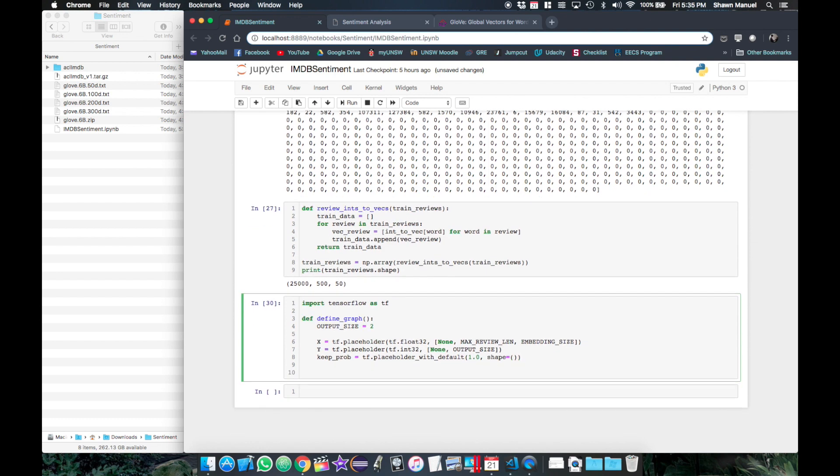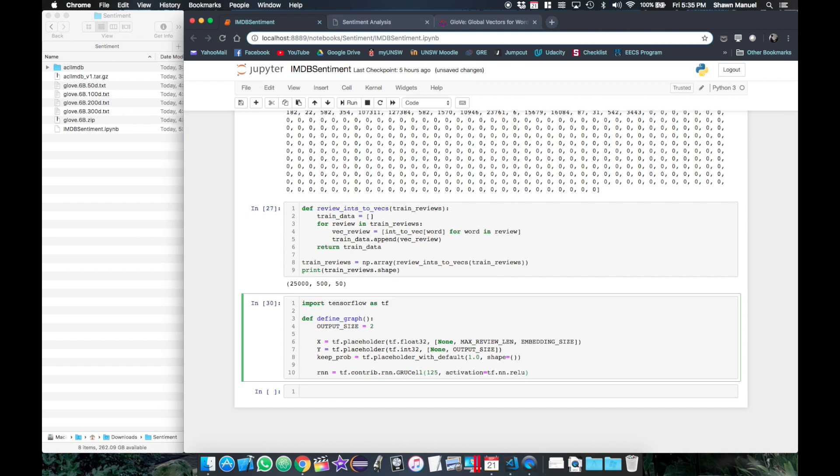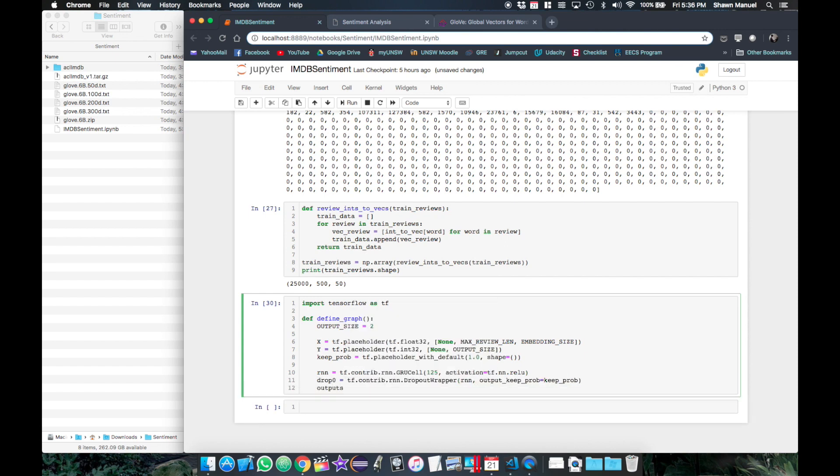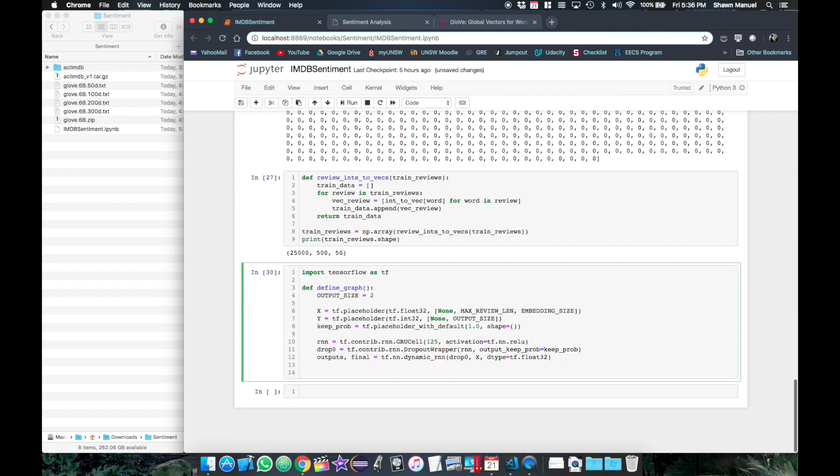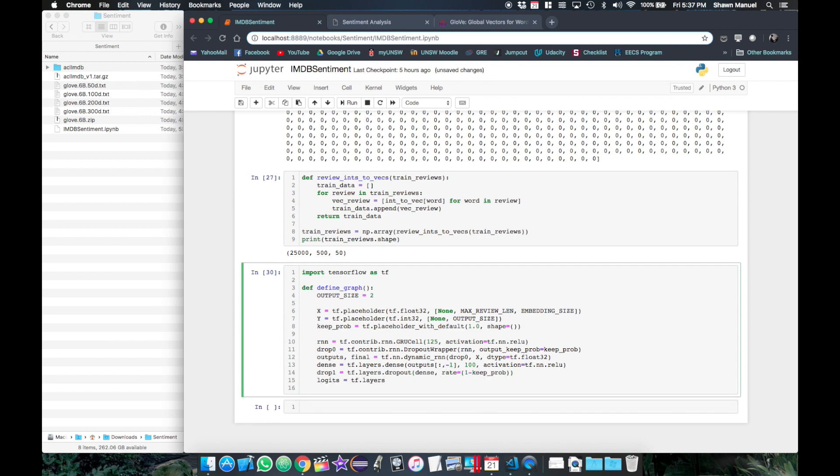For sentiment analysis, recurrent neural networks or RNNs tend to be best for sequences such as text. So we will use a special kind of RNN network called a graded recurrent unit or GRU network with 125 nodes and a ReLU activation. We will then apply the dropout by passing this to a dropout wrapper. Then TensorFlow has a special function dynamic RNN which takes in the RNN model as well as the input placeholder and will apply the model to each word vector in sequence, where it will output the resulting sequence of the outputs and the final output. We will then take the last vector of the output and pass it to a dense layer of 100 nodes with another layer of dropout before reducing it to the output size with the final dense layer to get the logits.